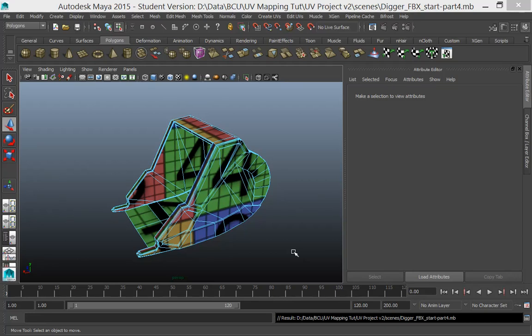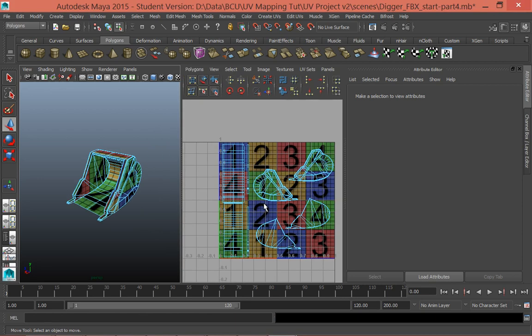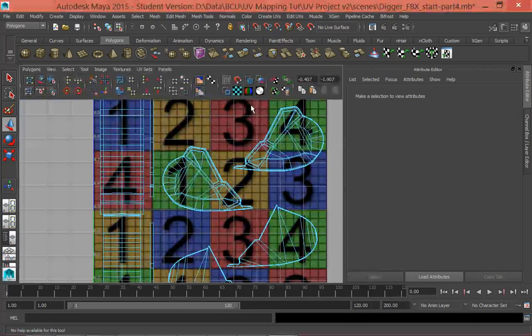Hello, and in this tutorial what we're going to do is create a texture for this digger bucket using Photoshop. What we need to do now is grab this UV and basically export it into Photoshop.